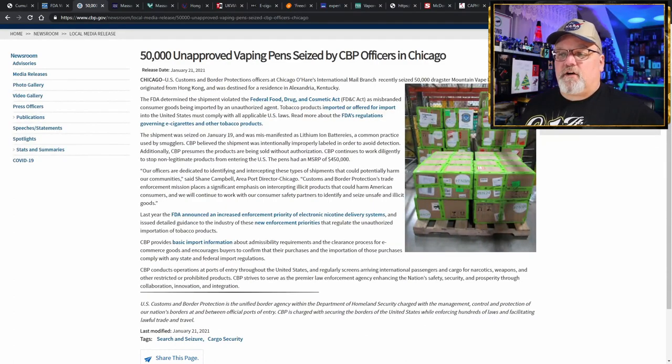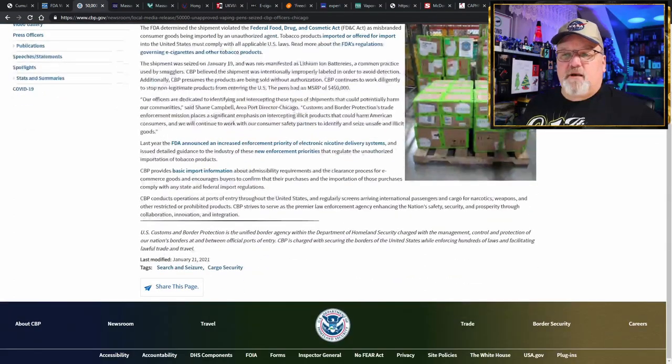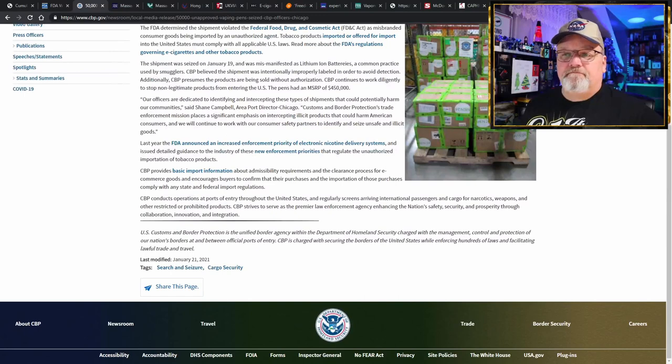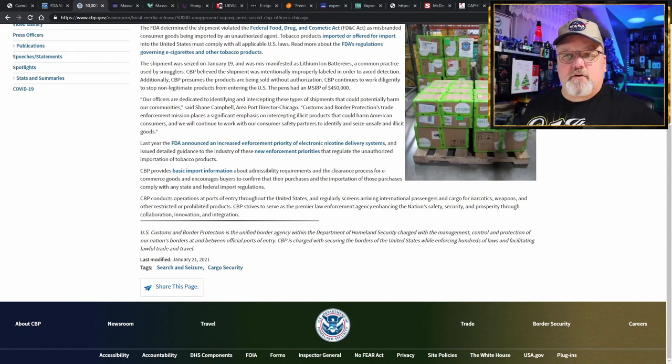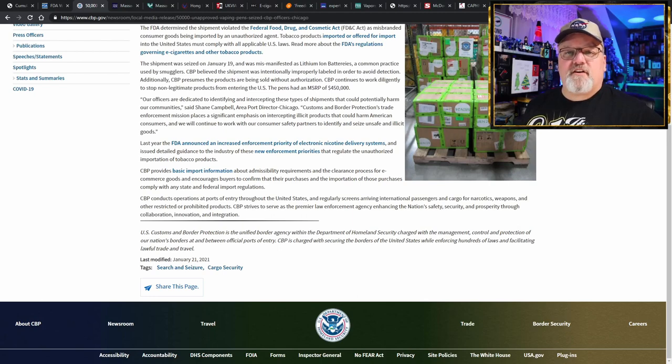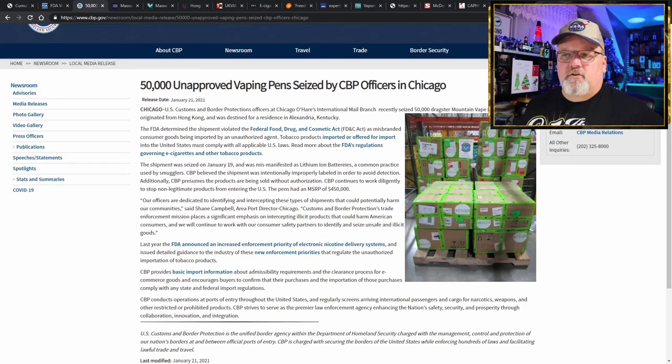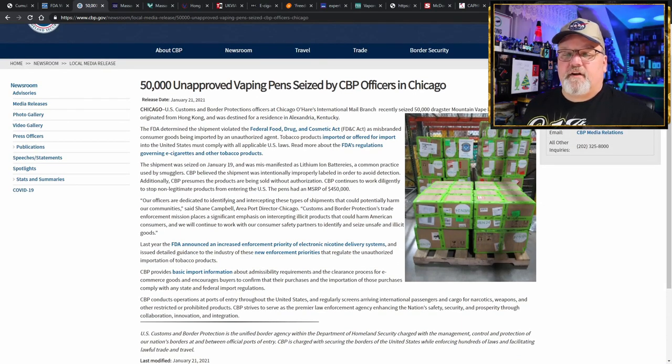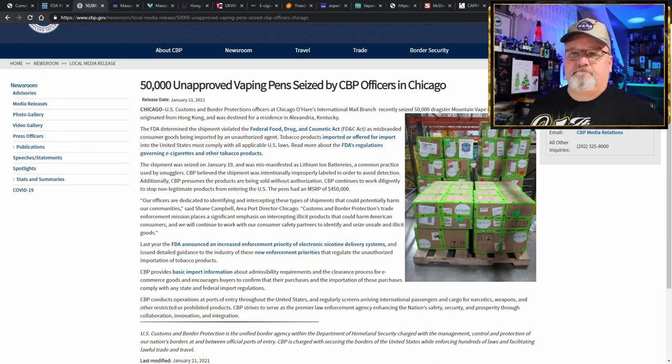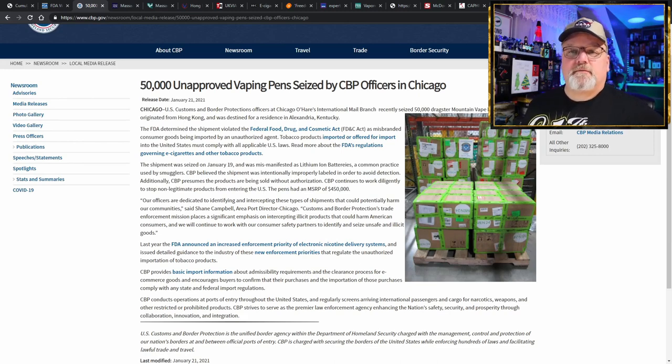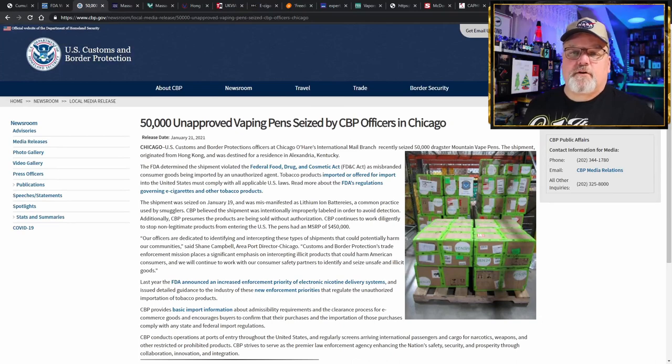Tobacco products imported or offered for import in the United States must comply with applicable laws. So there's their shipment, and you can say goodbye to it, as the manufacturer's suggested retail price value of $450,000. So for the poor person that ordered this stuff and now it's confiscated, you're out of luck, and I hope you have a good lawyer, because you will be going to court.